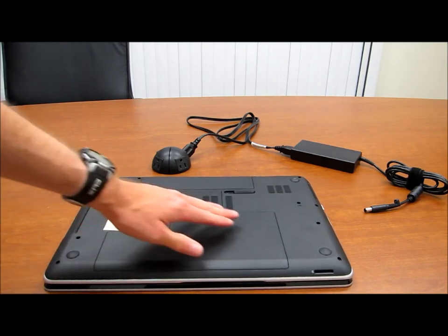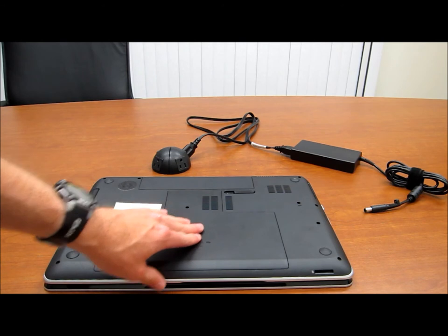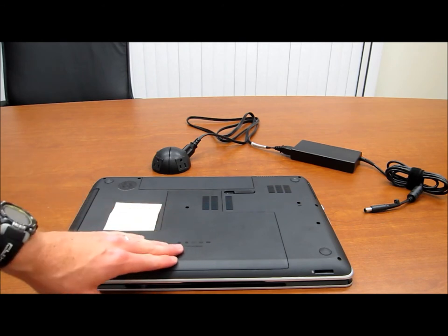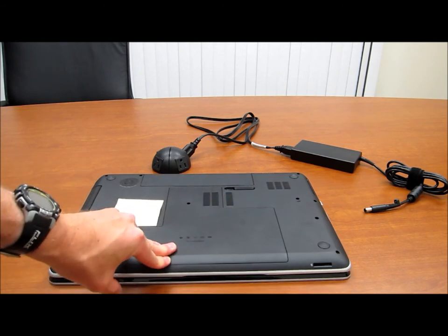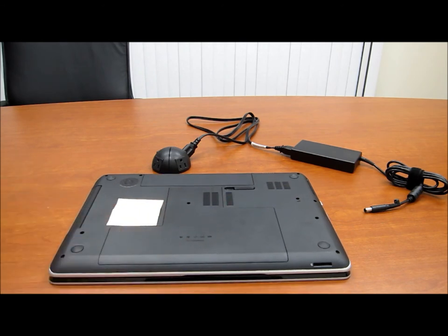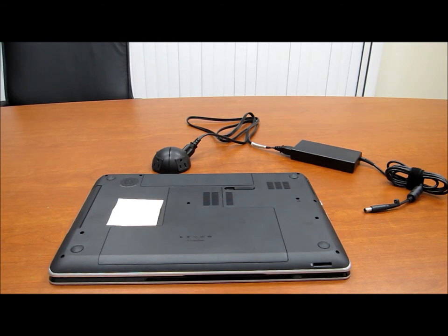So it's pretty easy to access the internals of this notebook. I'll actually demonstrate that just by taking off the bottom panel that you can get to things like the hard drive.